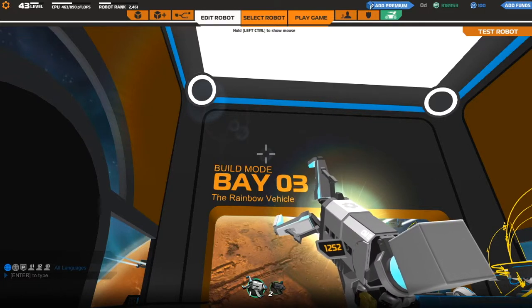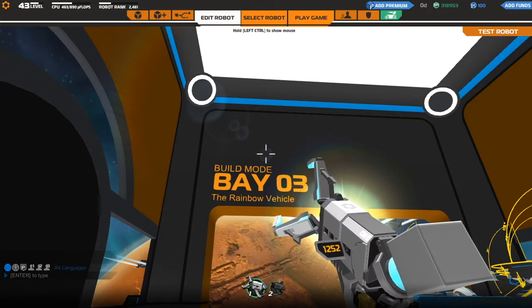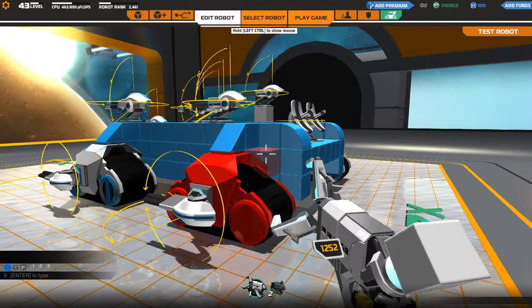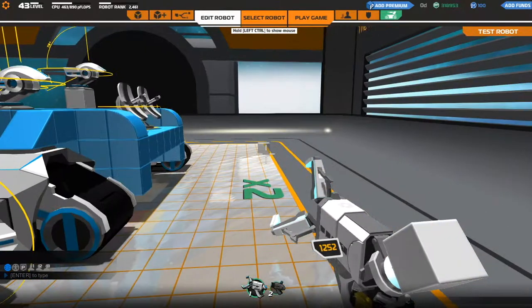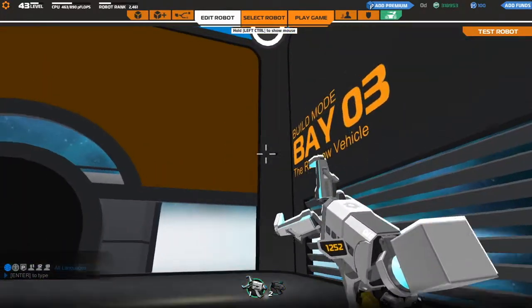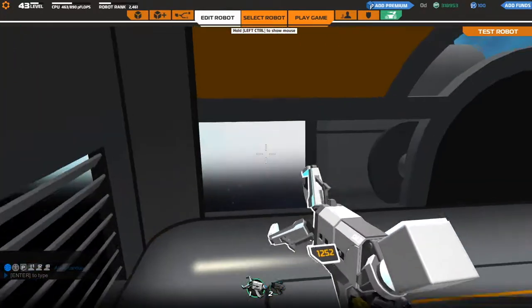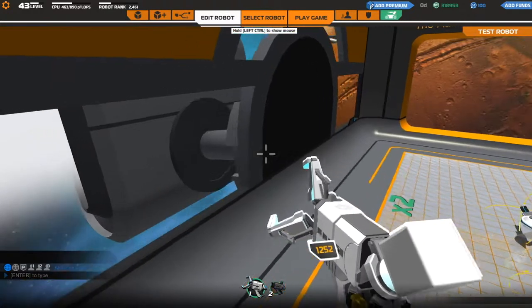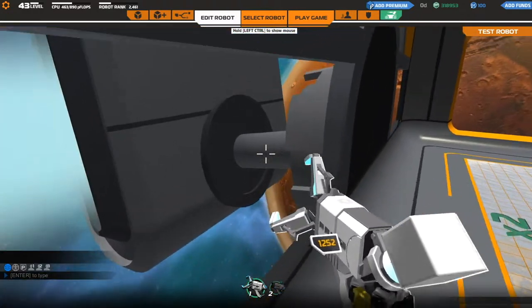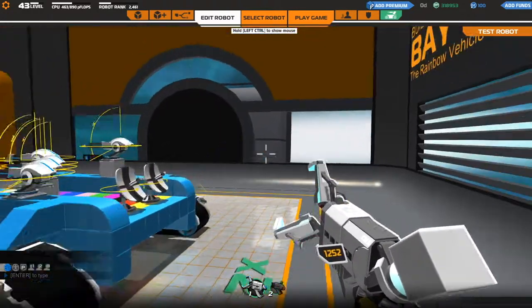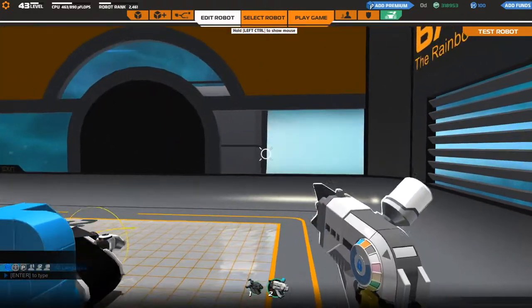I haven't recorded in a while. So, today's Thursday, right? Yeah, so today is a Robocraft day.